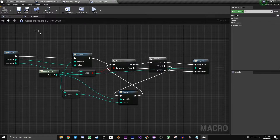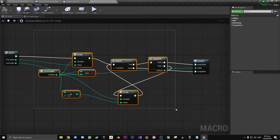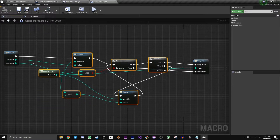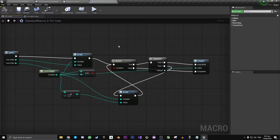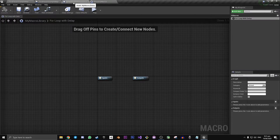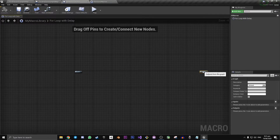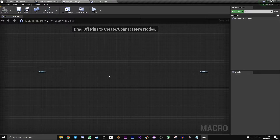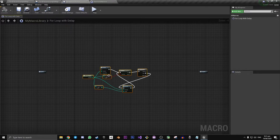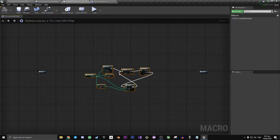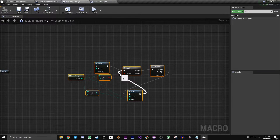Now you can see what is inside that for loop node. What we can do is copy and paste everything that is in between the input and output — do Ctrl+C to copy — then head back up to your My Macro Library, and after giving yourself a little bit of space with your inputs and outputs, Ctrl+V to paste in the for loop content.